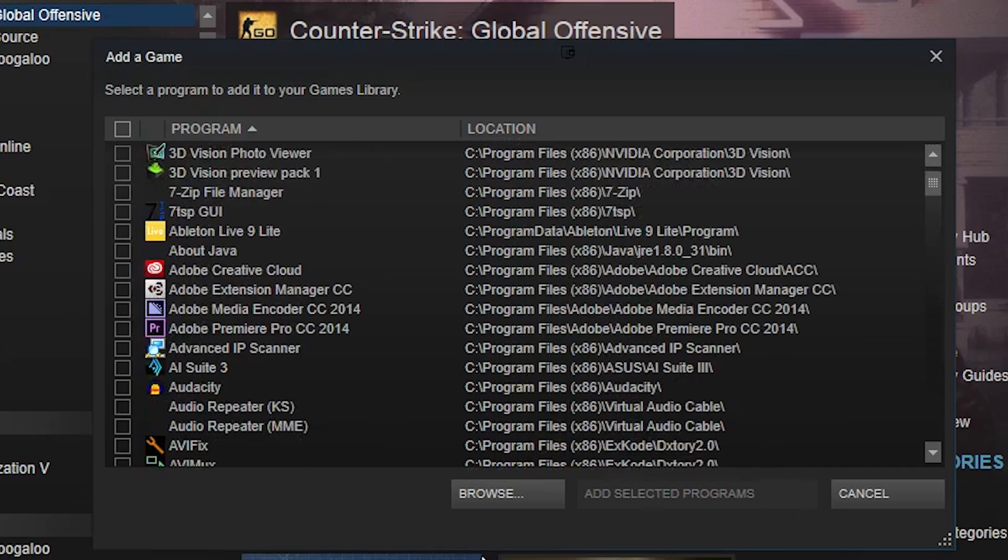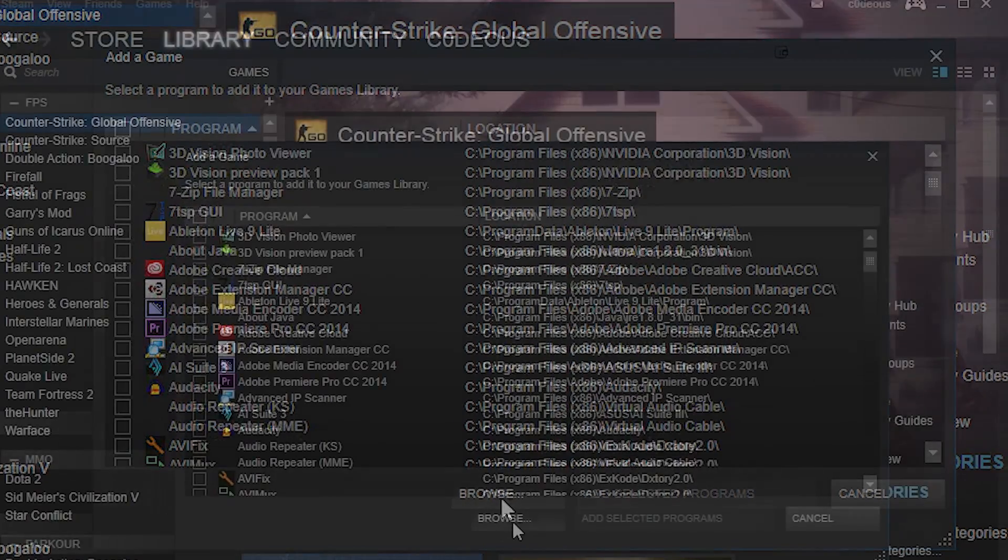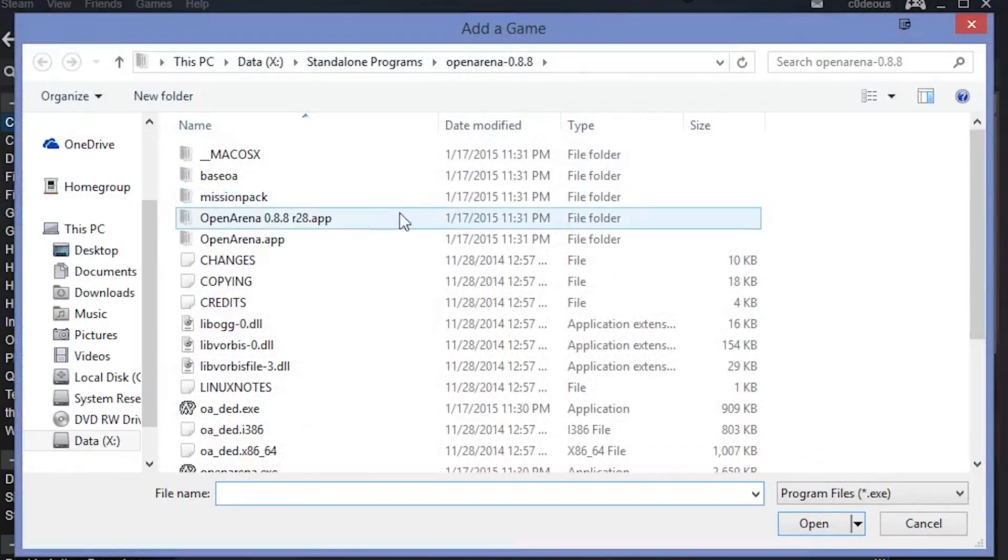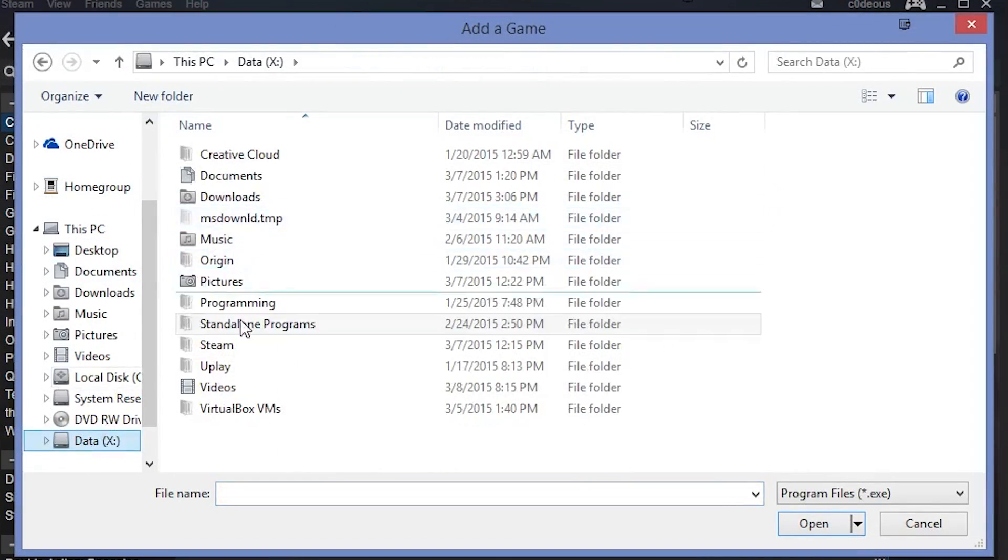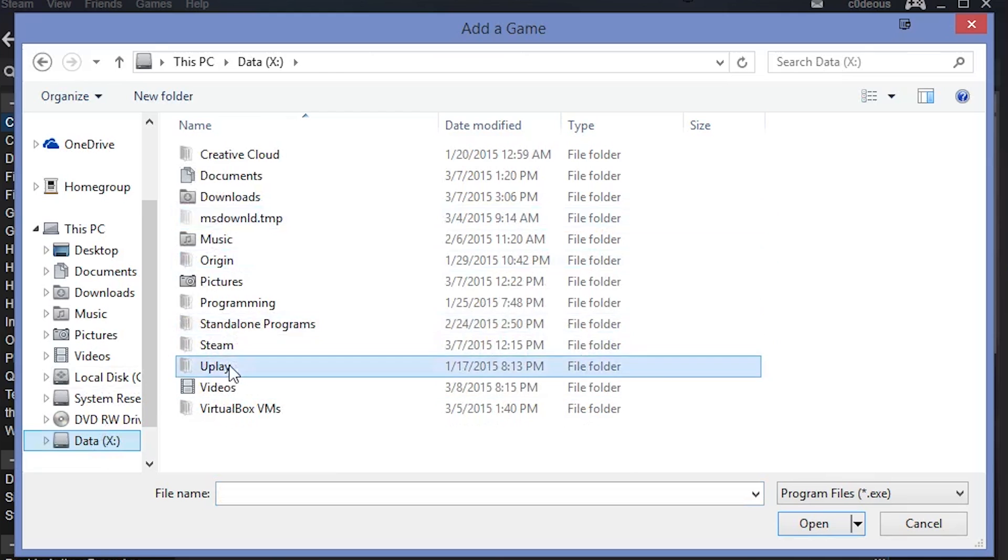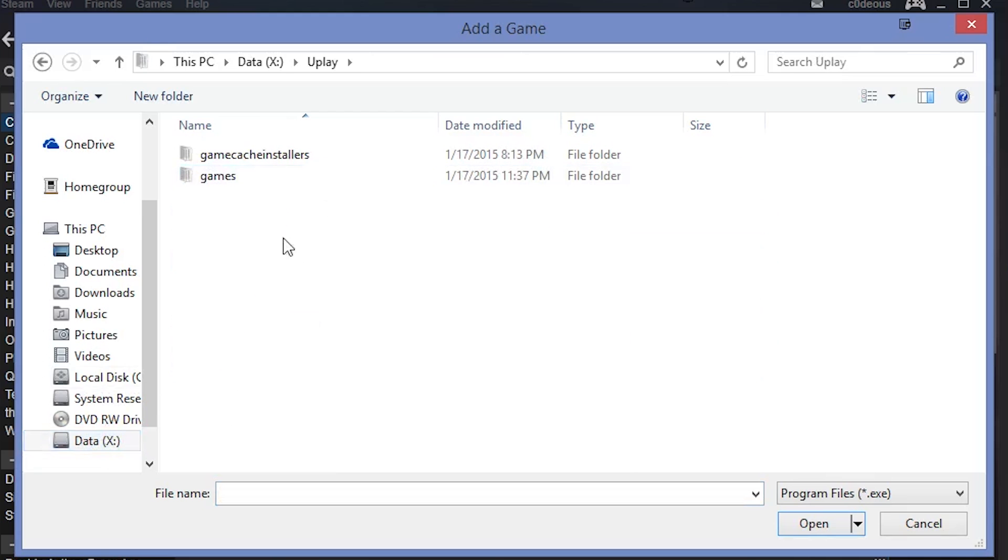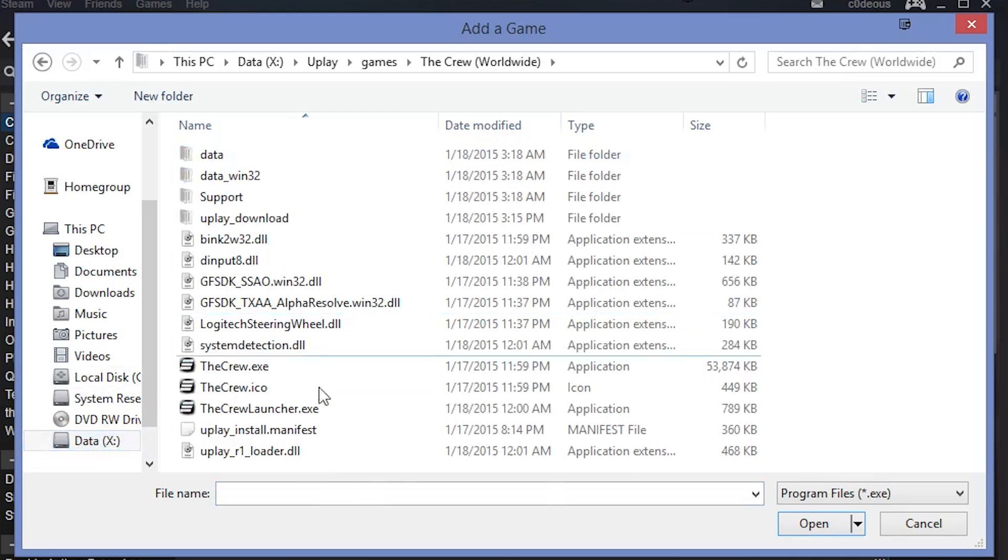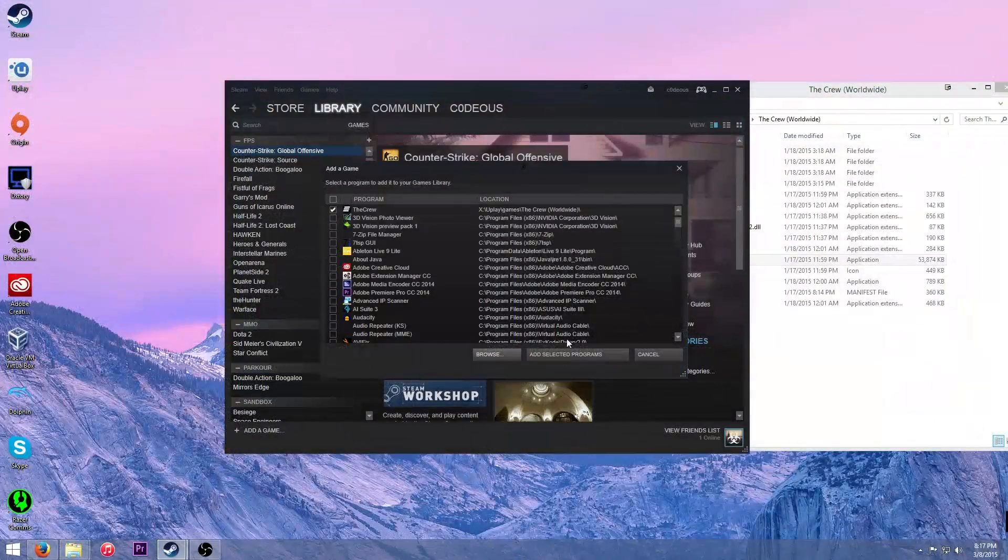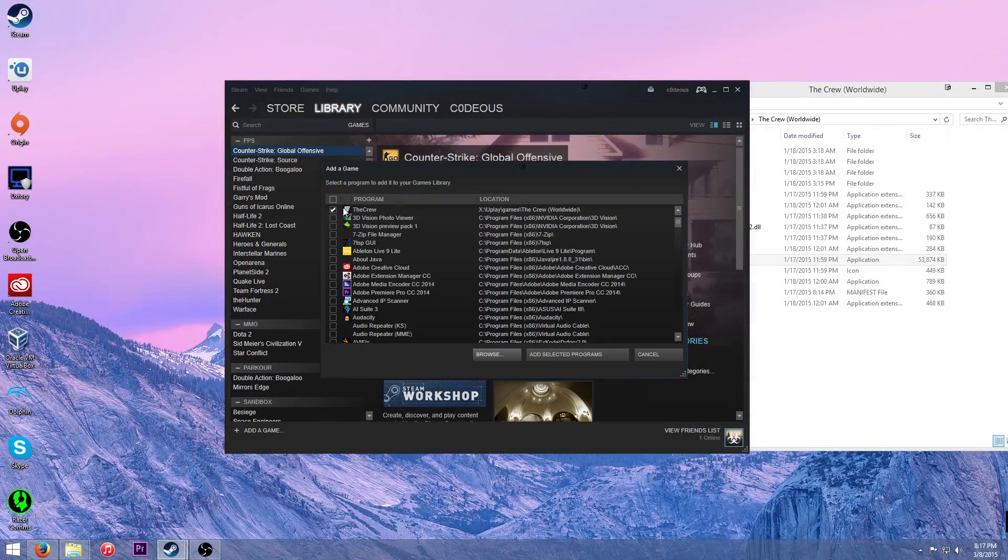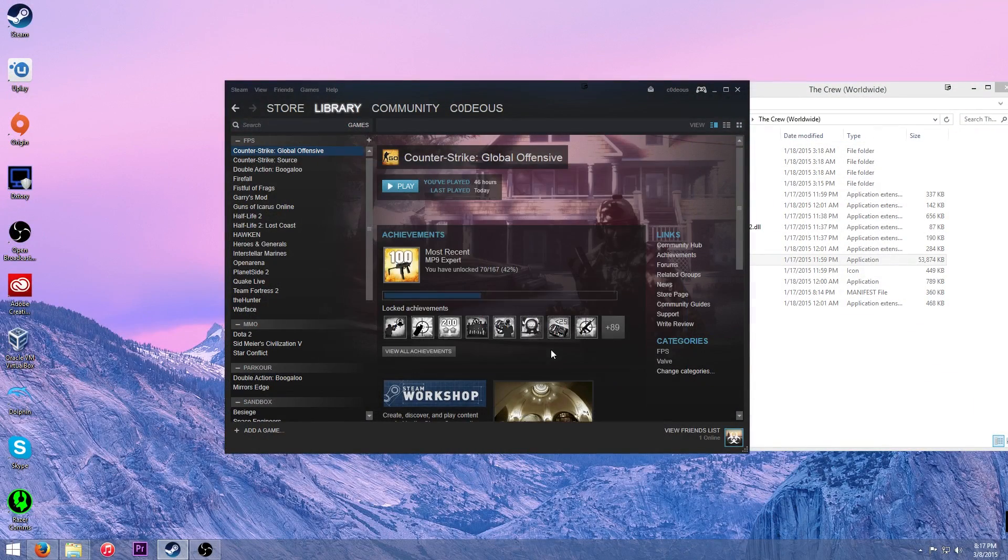But mine, or the Crew is not. So what you're going to need is click browse. A window will come up. Now go to that same location where the .exe is and there it is. Open. It'll be right here and then do add selected program.